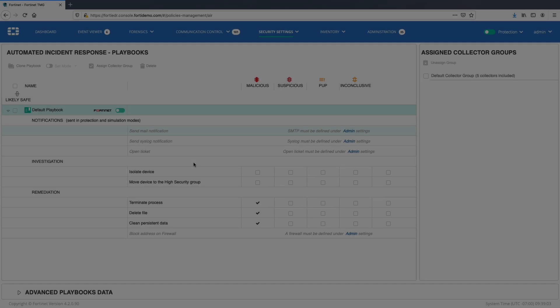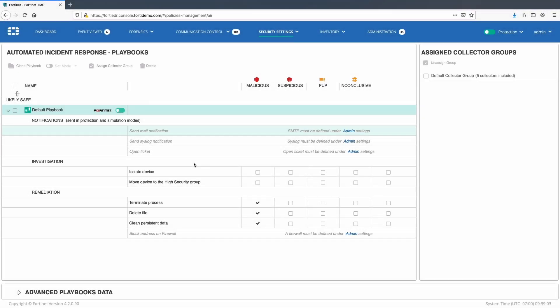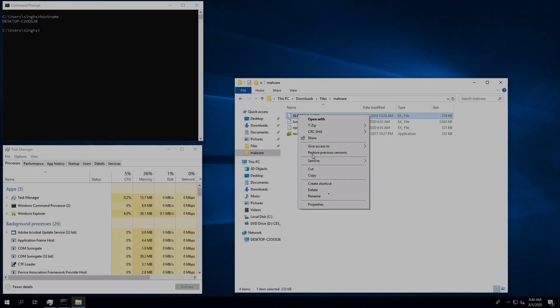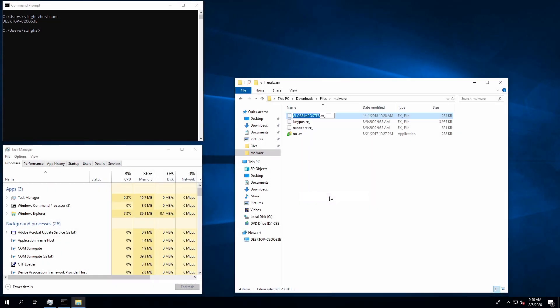Now let's move on to our next use case of isolating the device. For this I will go ahead and modify default playbook policy by selecting isolate device option under investigation and clearing all other remediation options. Again we will convert a malware file into an executable and run the application.